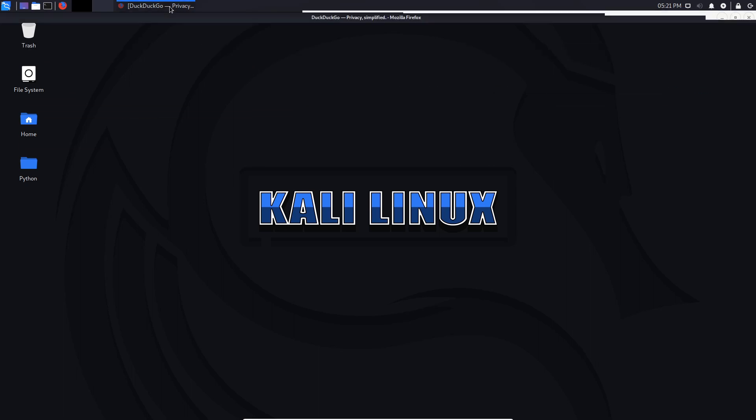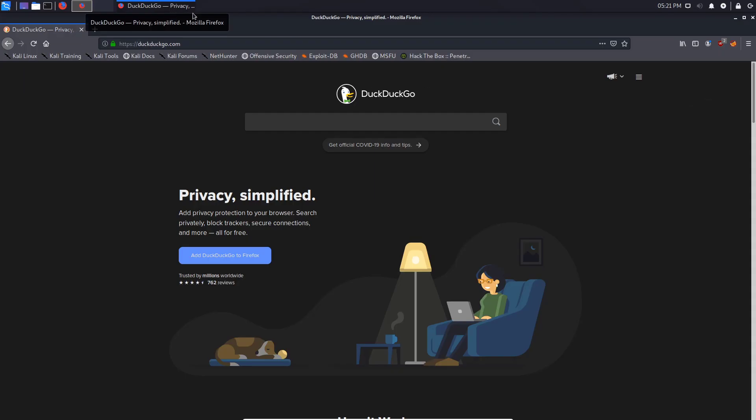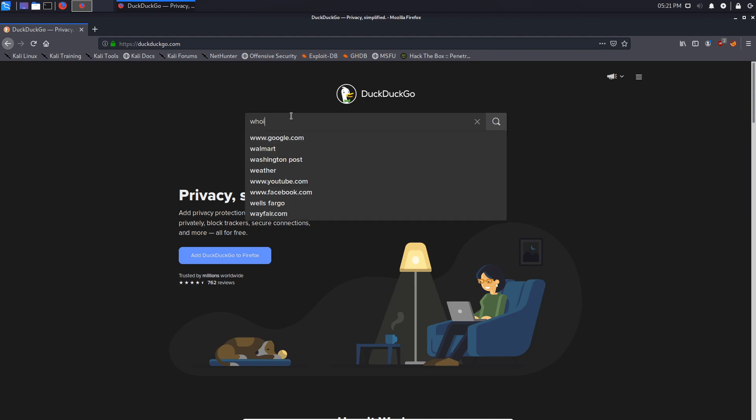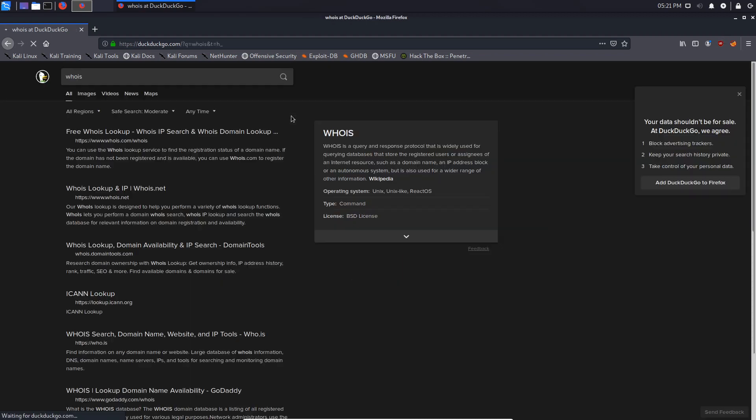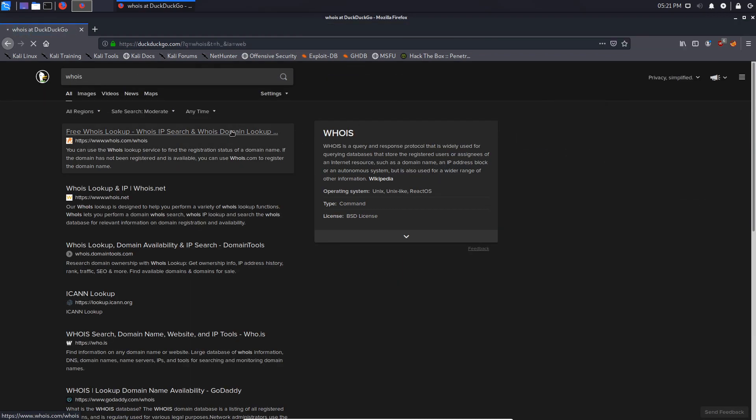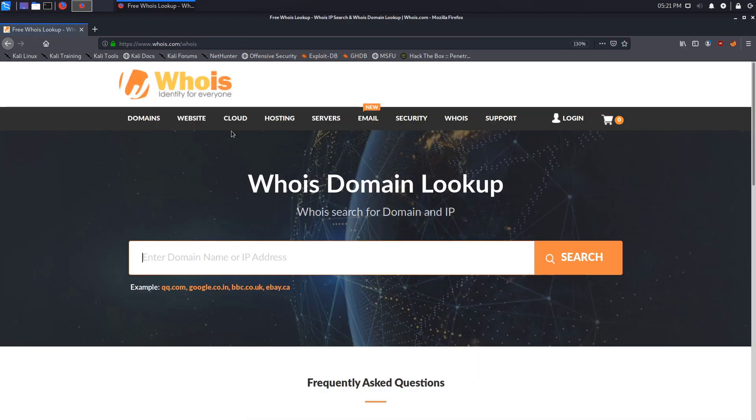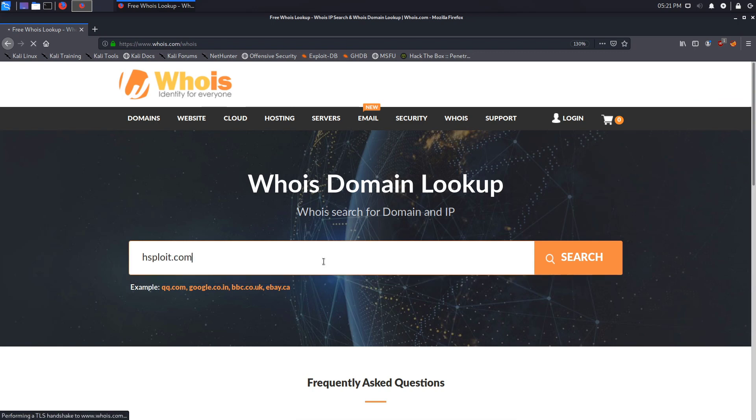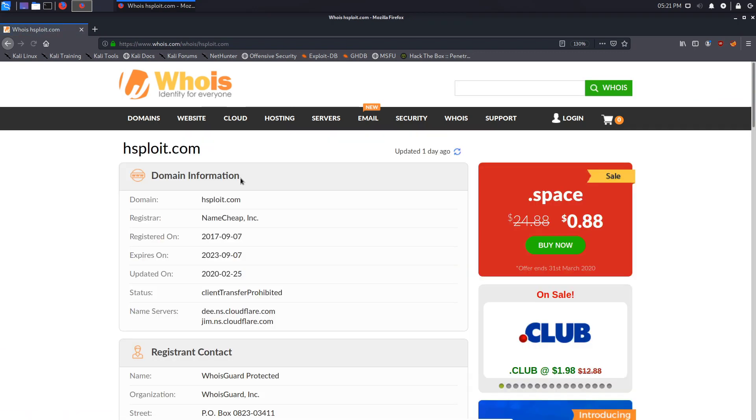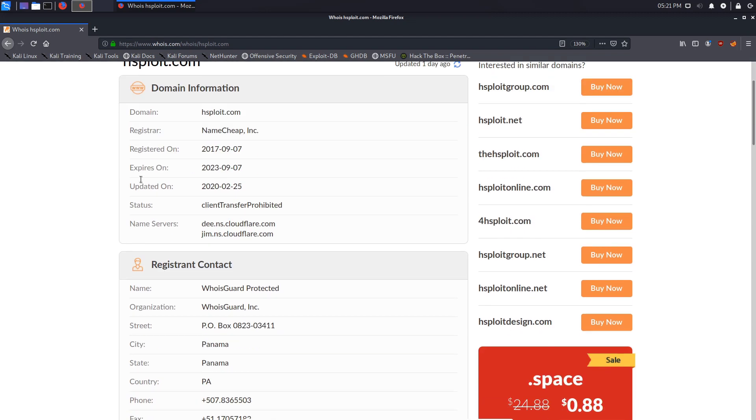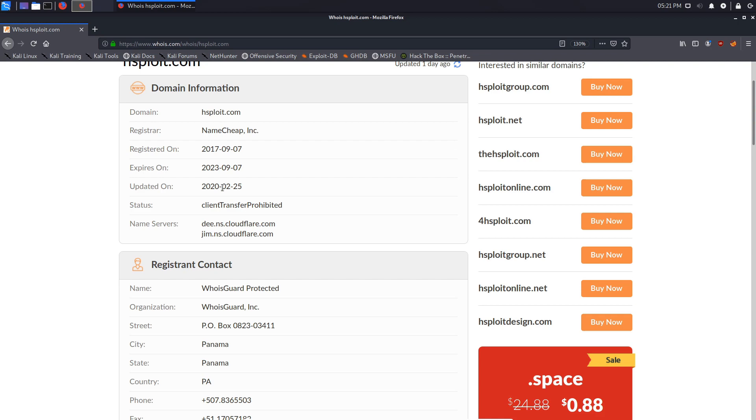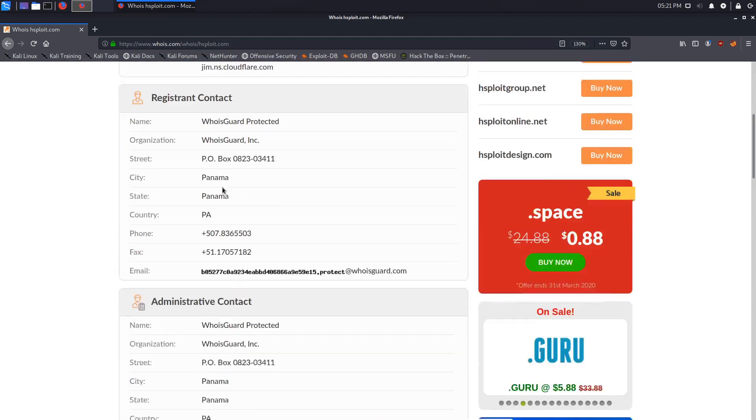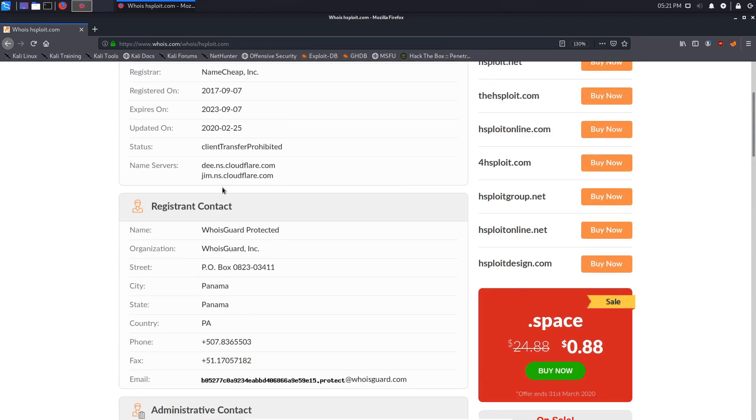If I open up my search engine here and type in WHOIS, you can see we have tons of online tools that allow us to query this information. It's a WHOIS domain lookup and I can type in my website, for example hsploit.com. That gives me information about my domain, the registrar which is Namecheap Inc, when it was registered, when it expires, when it's updated, etc.